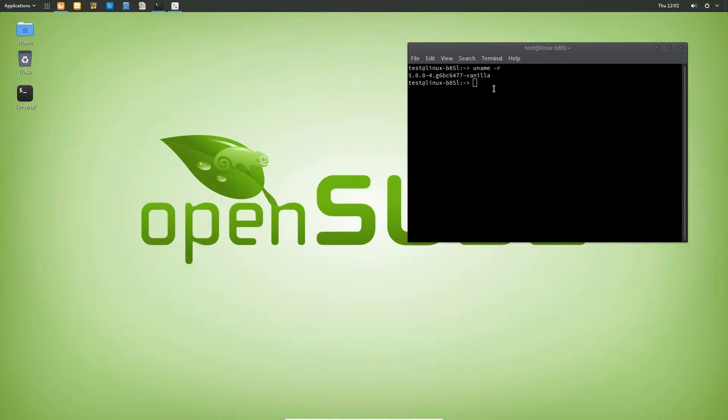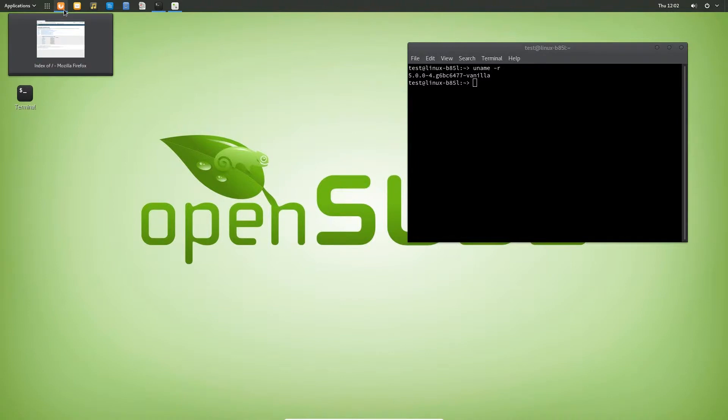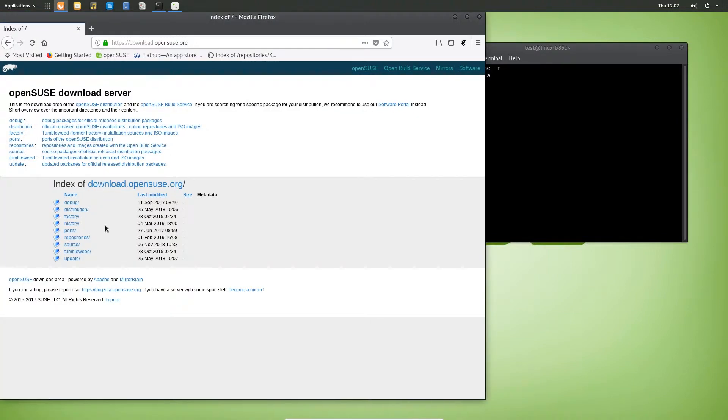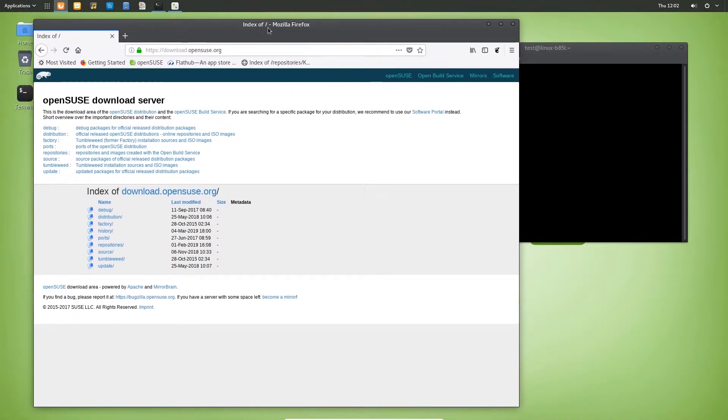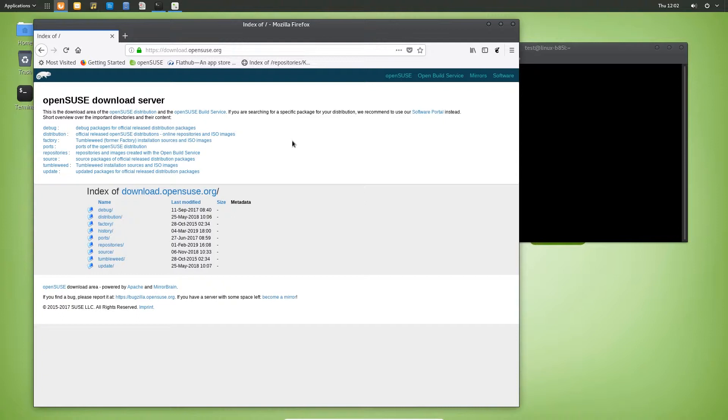I think they still have a little bit of openSUSE tweaking in the kernel, but I'm not totally sure how that is. Basically how you get this is, I will put this link that you need to use in the description. If you go into downloads.opensuse.org...